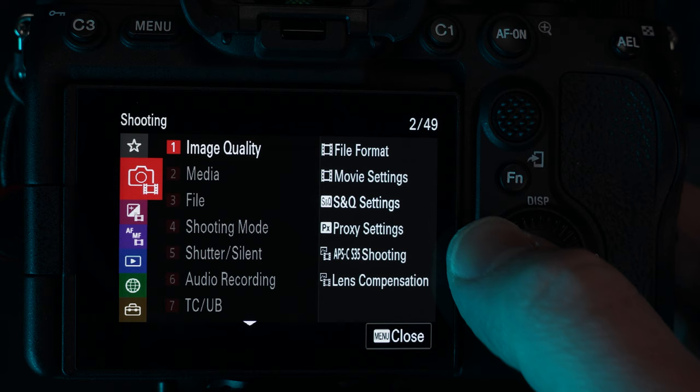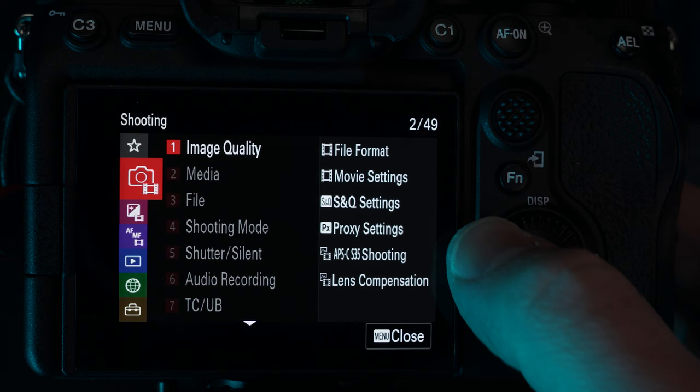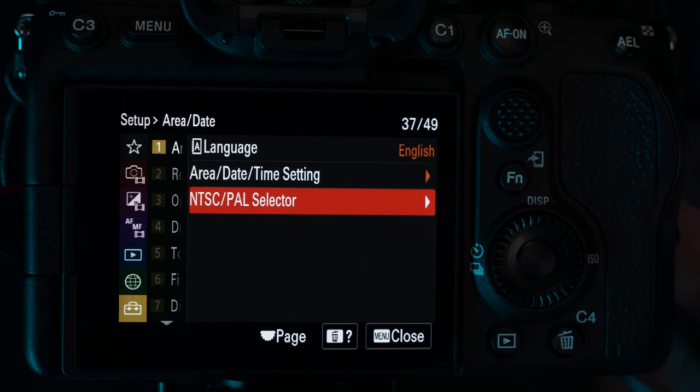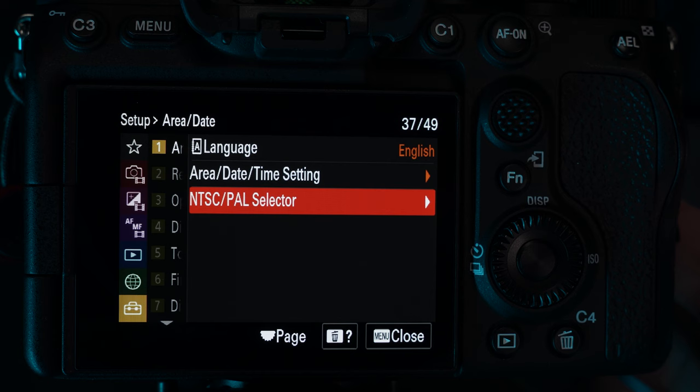For example, if you set the camera to NTSC you can choose 24, 30, 60 or 120 frames per second. If you set it to PAL, you can choose 25, 50 or 100 frames a second. The available frame rates will also depend on other settings but don't worry about that for now. If this sounds like gibberish and you're not shooting for a client with specific frame rate requirements, just set the camera to NTSC and choose 24 frames per second.